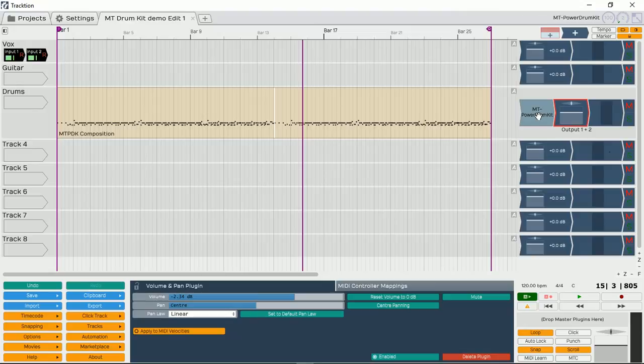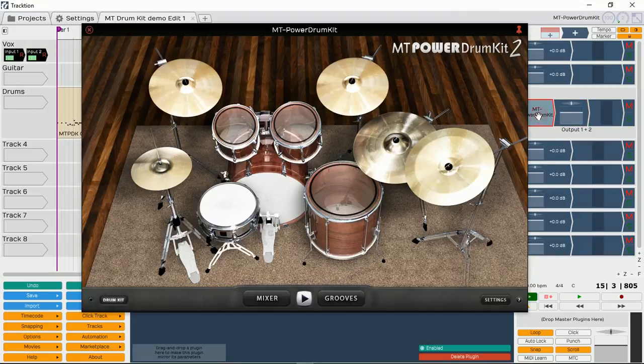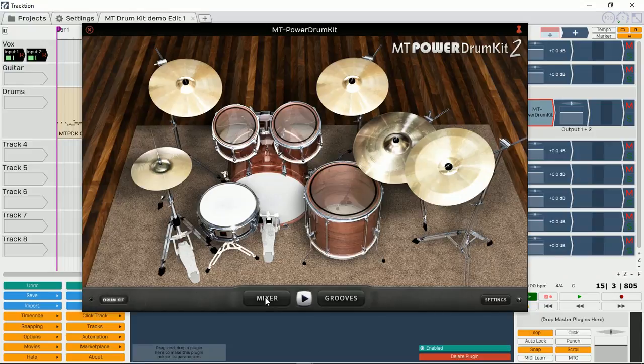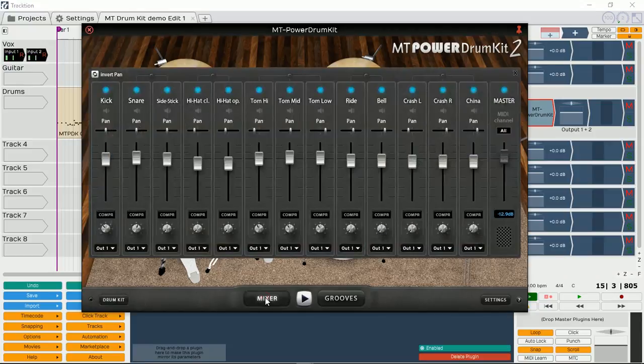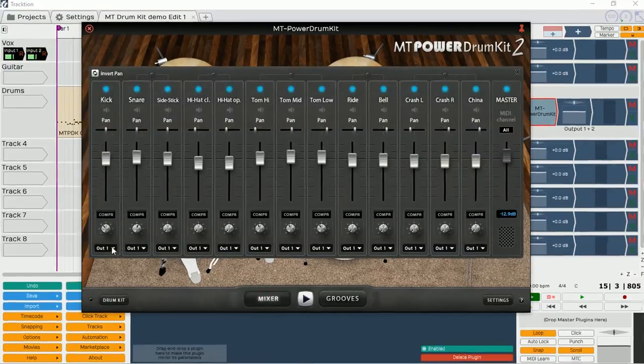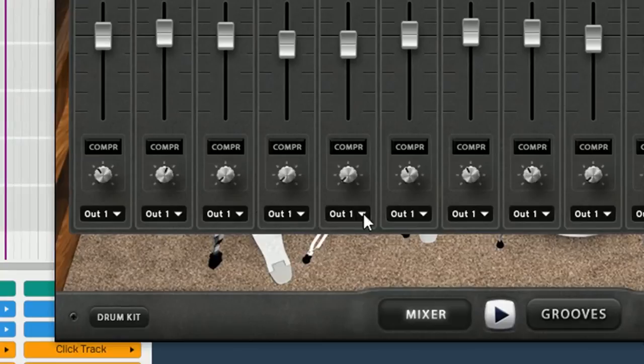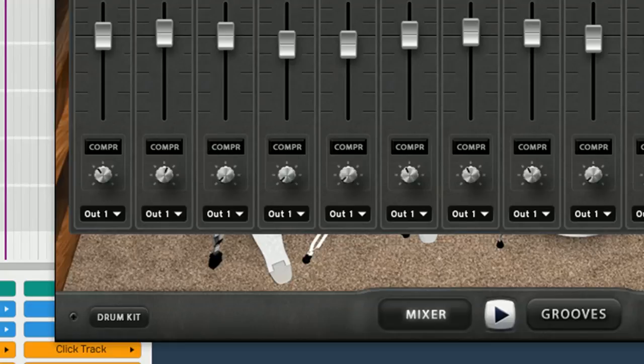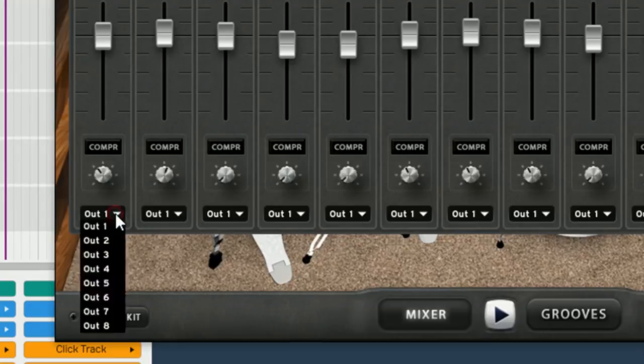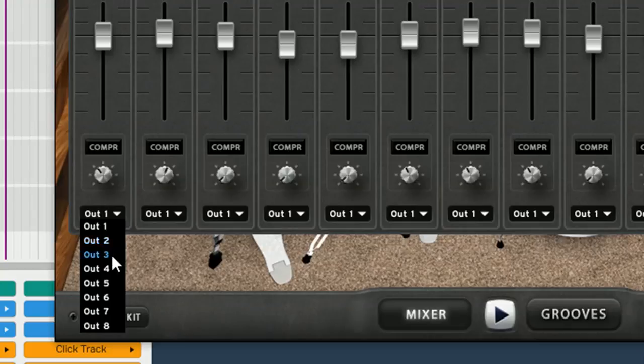The first thing we need to do is open up our VST instrument and go into the mixer section. At the mixer section, at the bottom, you can actually see there's OUT1, OUT1, OUT1 assigned. Now, MT Power Drum Kit actually has up to 8 stereo outputs that you can assign it to. At the moment, it's assigned to OUT1, but you can assign it 2, 3, 4, 5, 6, 7 and 8.